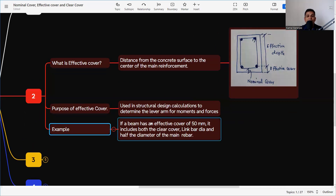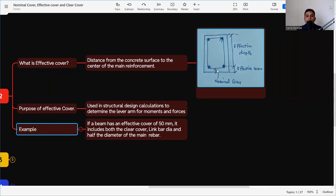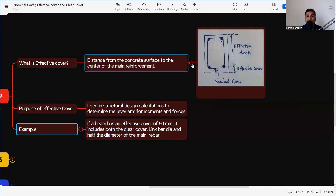For example, if the beam has a nominal cover of 30 mm, a link bar diameter of 8 mm, and the main reinforcement diameter of 20 mm, then the effective cover is: 30 + 8 = 38, plus half of the main bar diameter (10 mm) = 48 mm. So the nominal cover is 30 mm but the effective cover is 48 mm. This is the key difference between nominal cover and effective cover.